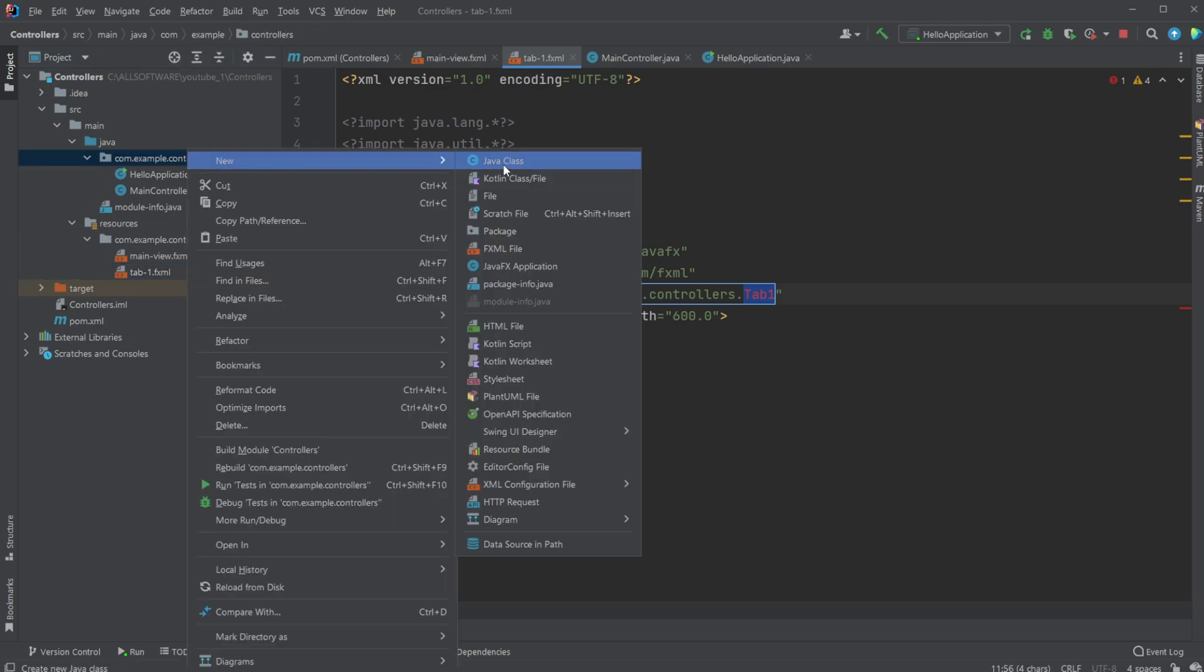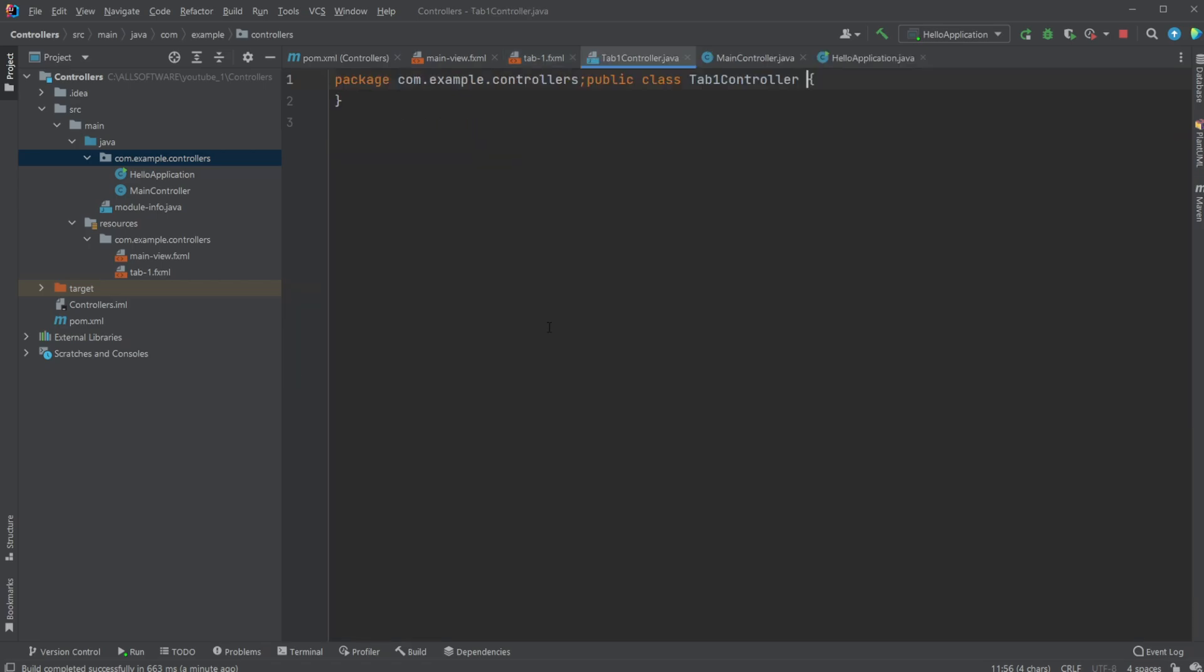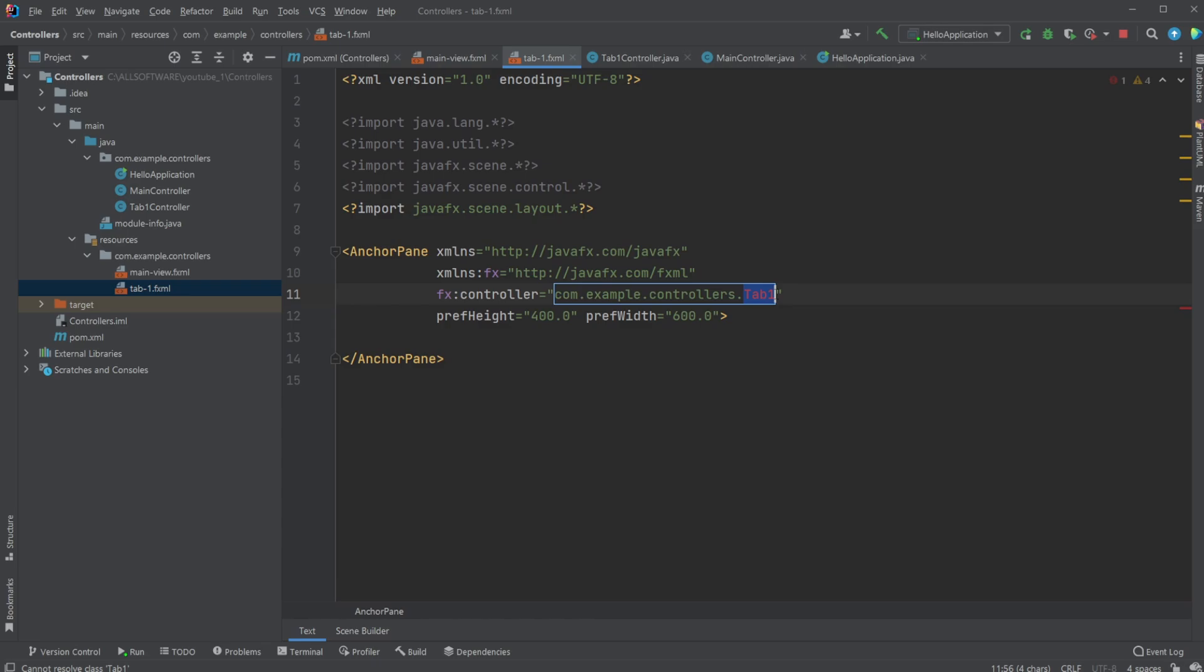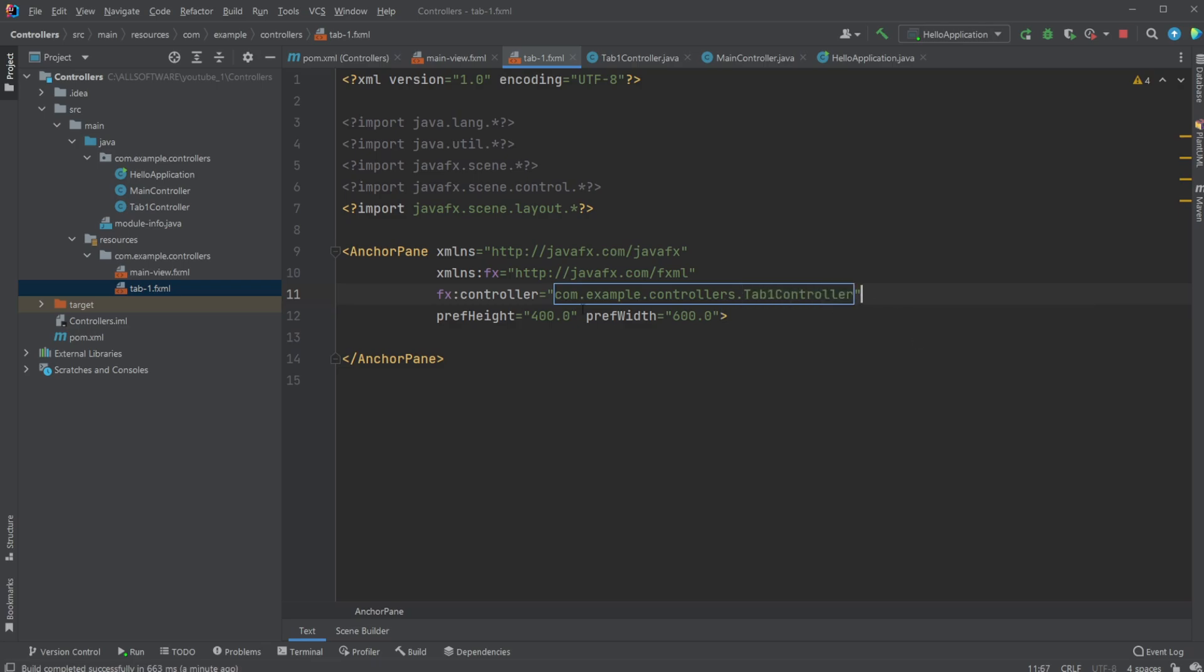So let's add a new Java class. And we're going to call it tab-1.controller. And we're then going to connect our XML. And we can see, because everything's connected, if we just do a dot, we would see all the files, all the Java files inside our com.exam controllers. And we can then choose the tab-1 controller.